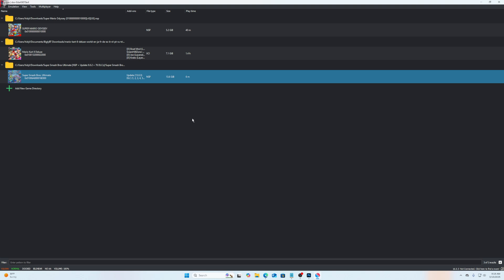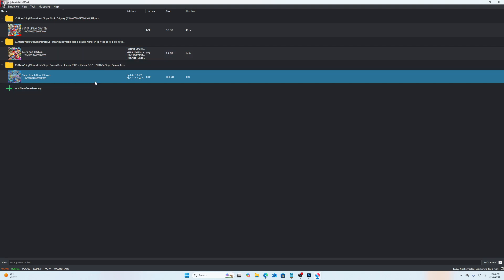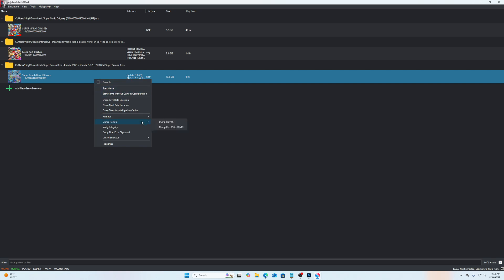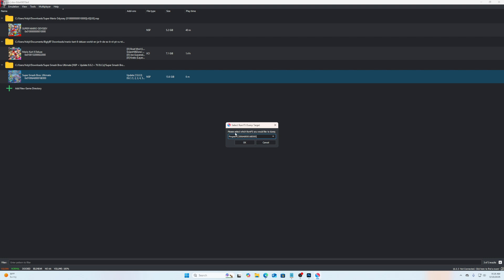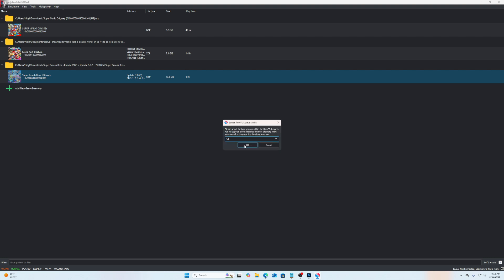So after that's done, you're just going to right click the game you're going to be changing the save data for, and you're going to do dump ROMFS and select this first one here. Then just hit OK on that, and full is always good. So just hit OK. The application will freeze for a second, but there will be a pop up here that shows it being dumped.